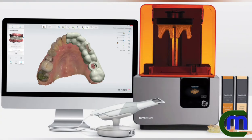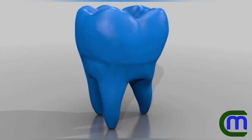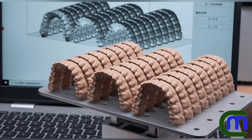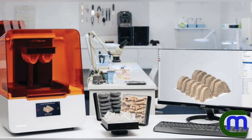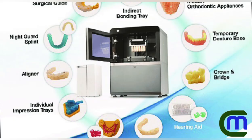Uses of 3D printing in dentistry include the production of drill guides for dental implants, the production of physical models for prosthodontic and orthodontic surgery, the manufacture of dental craniomaxillofacial implants, and the fabrication of cappings and frameworks for implants and dental restorations.